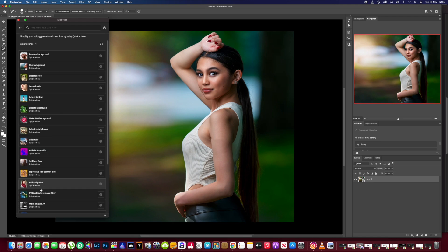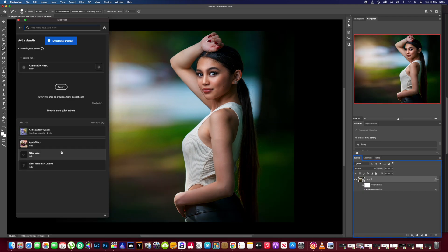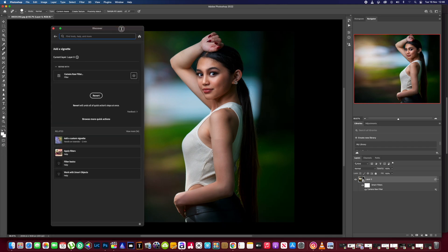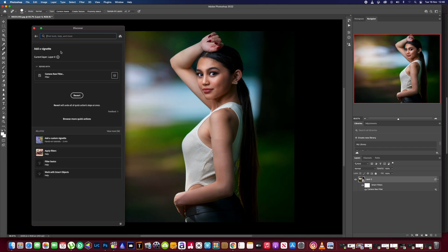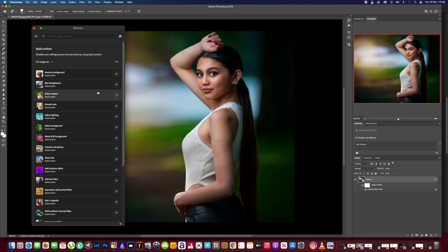Let's try one more — add vignette to the picture. Vignette added, it's super quick. I think they should have made this an easier-to-find tab, but it is there and I've shown you where you can find it, nice and quick.